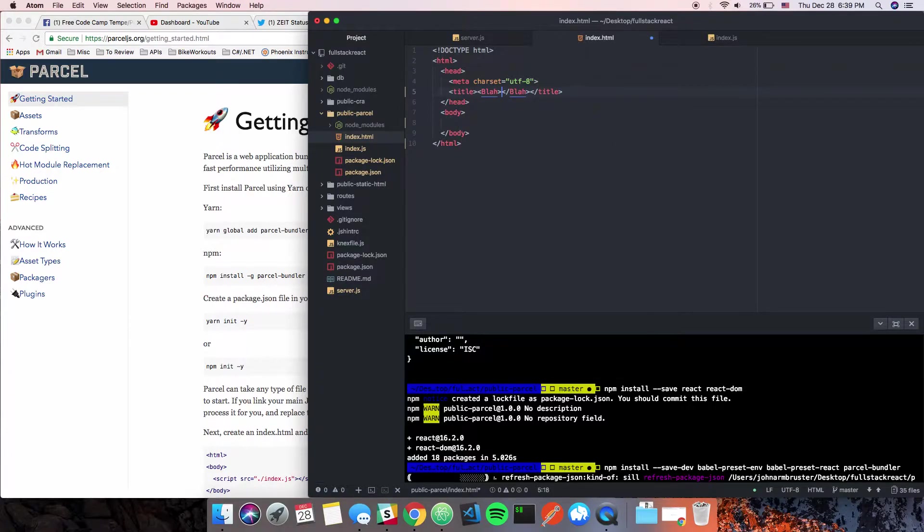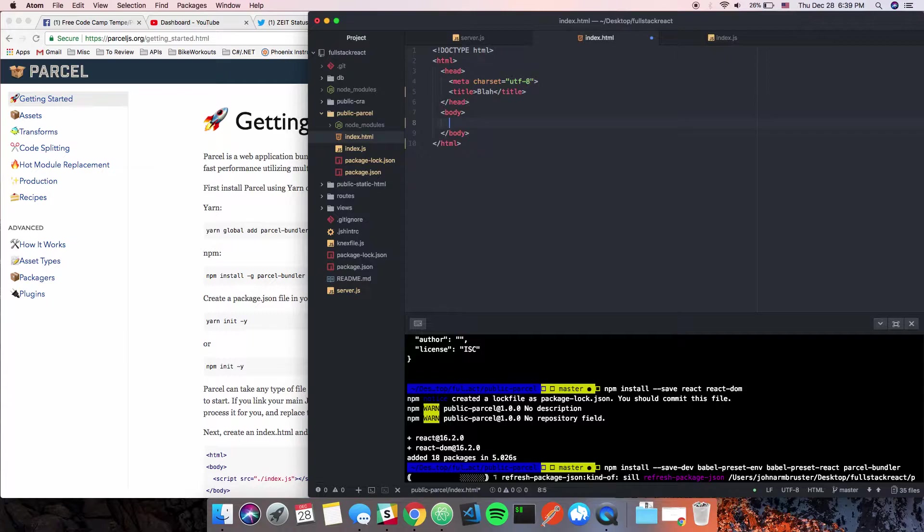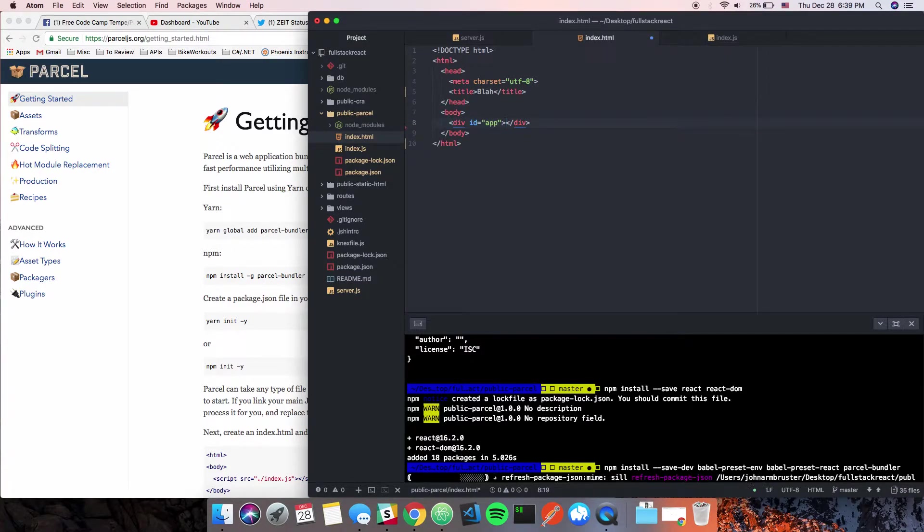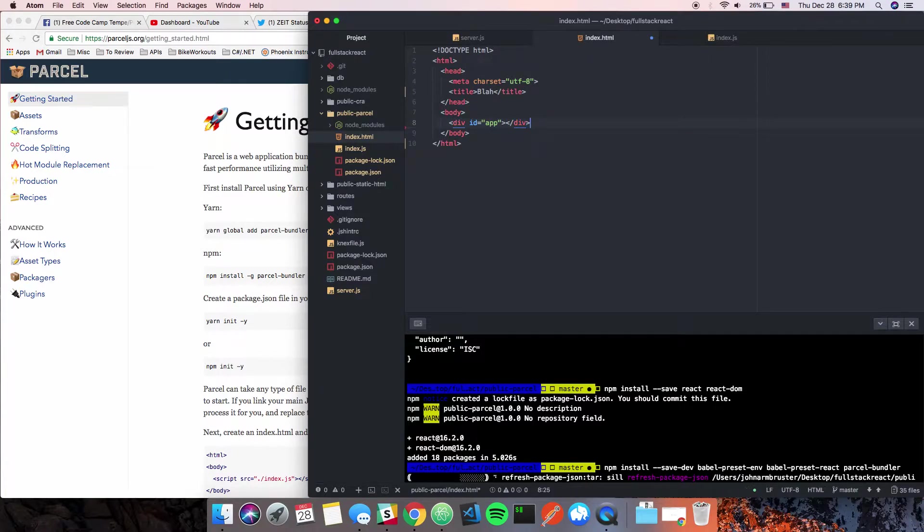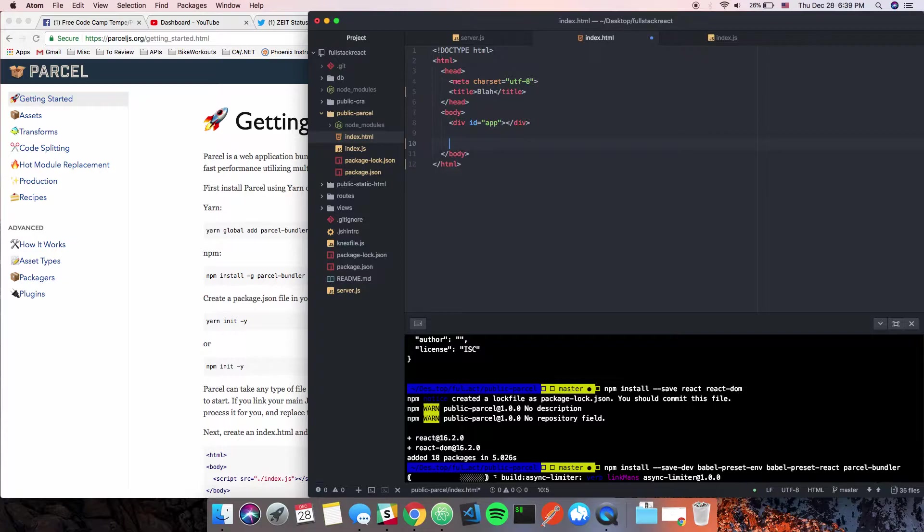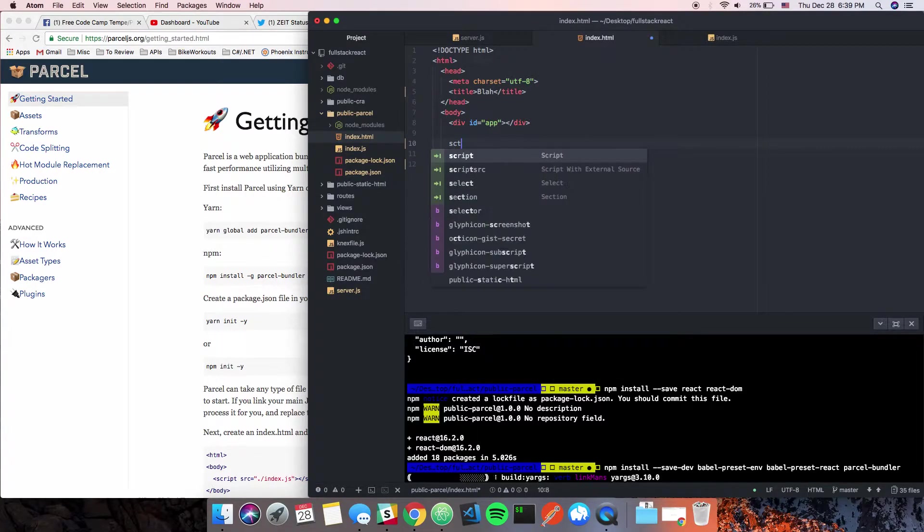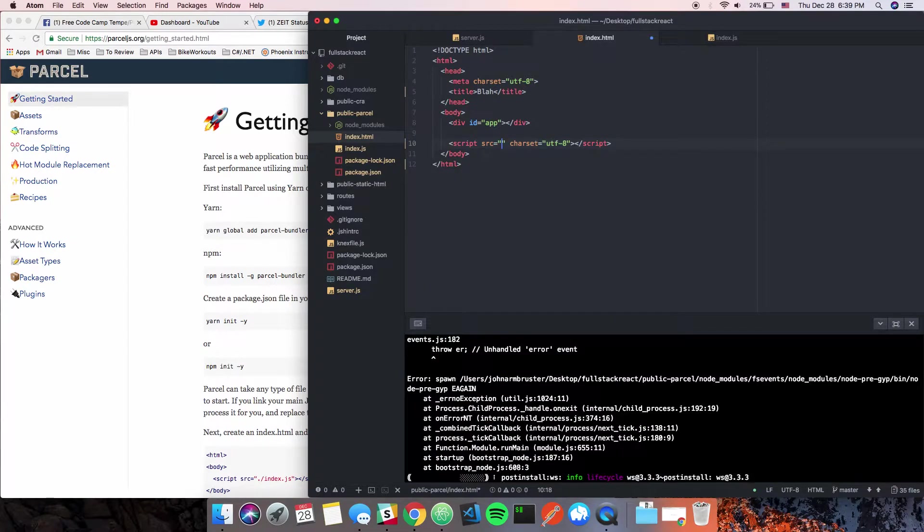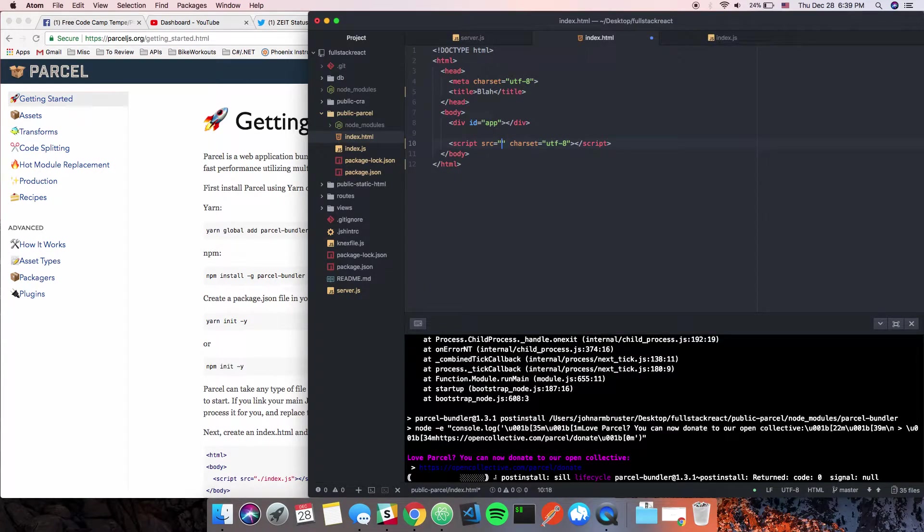We're going to create our div with an id of 'app' because that's just the token for React. We could have an id of anything for that matter. This is just the way they do it. I'm going to have a script tag for that index.js file that we created.